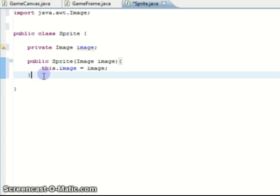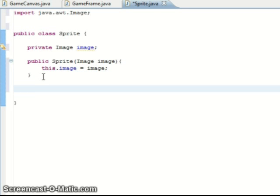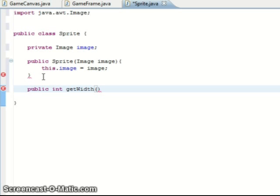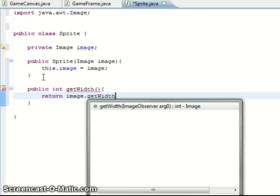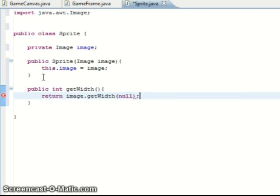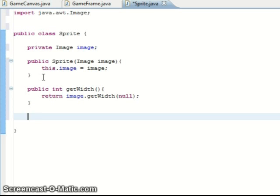And that's as simple as that. Then we define two more functions to get the dimensions of the sprite, which return integers. getWidth just returns the width of the sprite and getHeight returns the height of the sprite. This is all pretty self-explanatory.